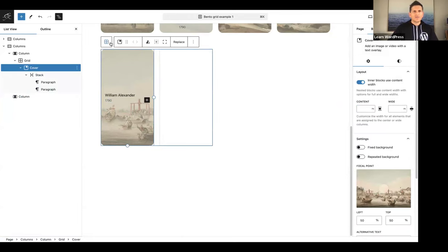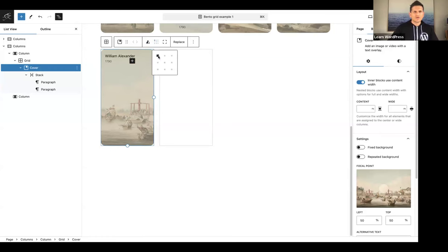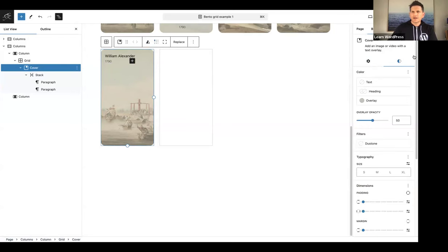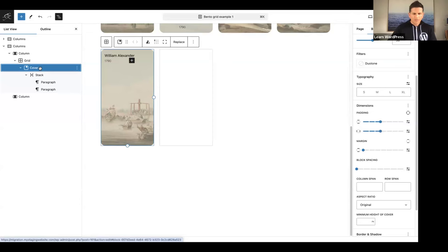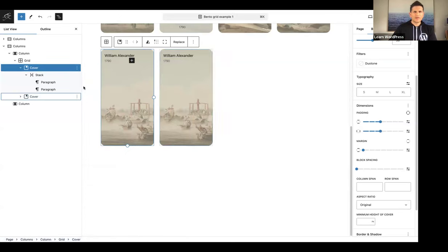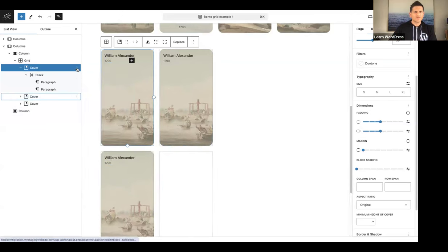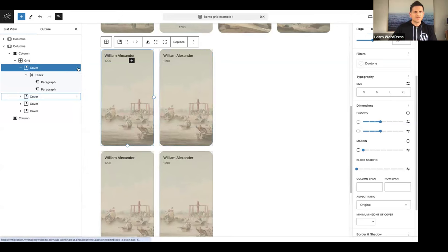I'll add some padding via the styles panel. Now we're going to duplicate — we've done most of the design work and can now duplicate this cover block. I want five images, so I'll duplicate until I have five cover blocks.